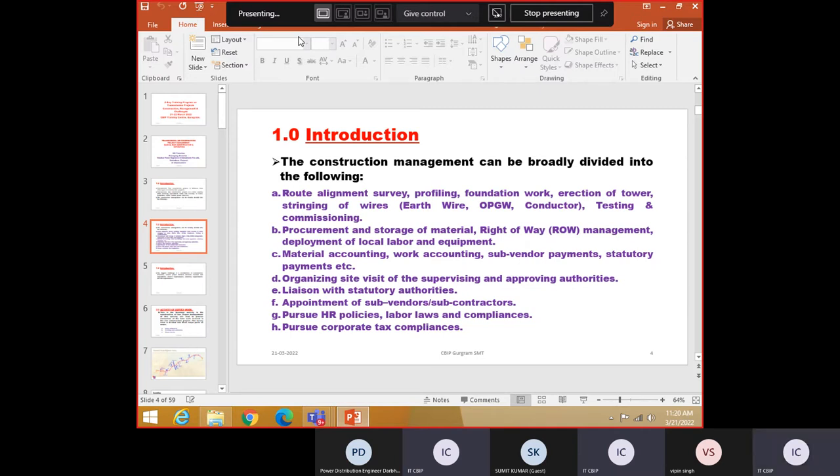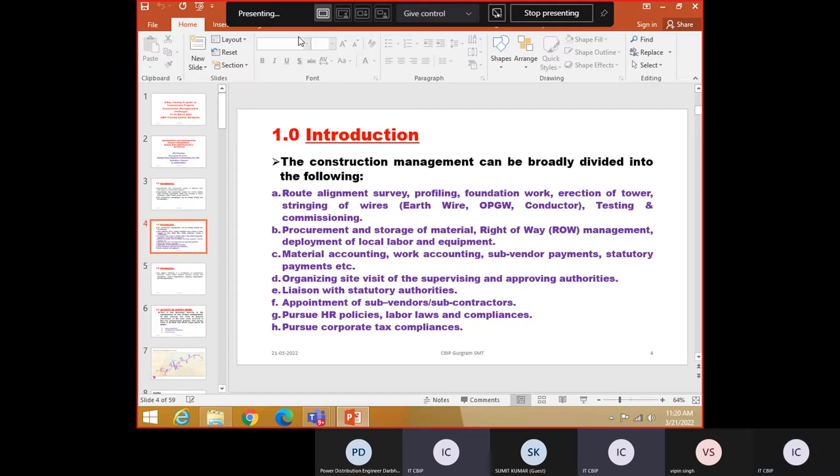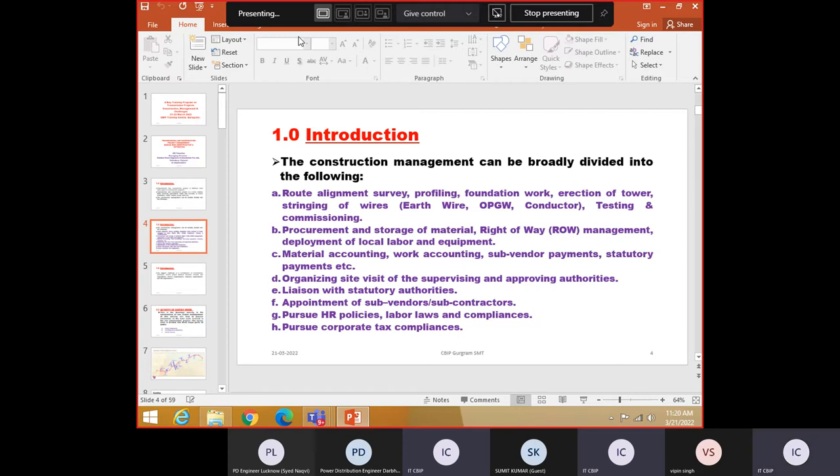Another activity is procurement, storage of material. This is a part of the management. Maybe as a construction engineer, you may not be required to look into. But supposing you are transferred to headquarter, then you may be looking to this also. Material accounting work, it is also done by engineers. Payments etc.